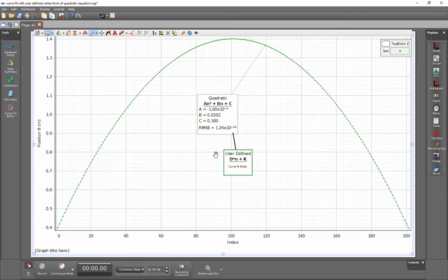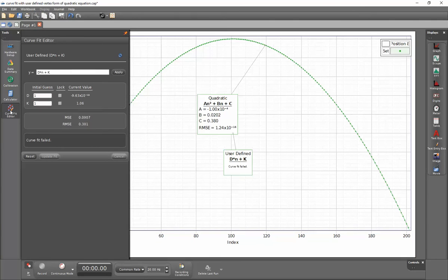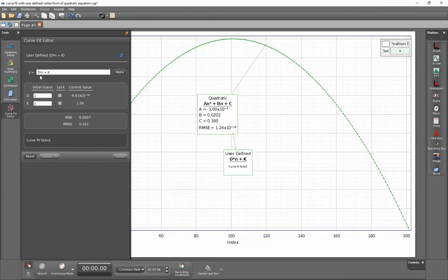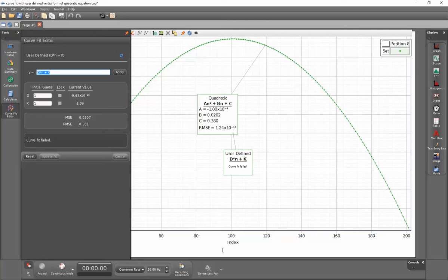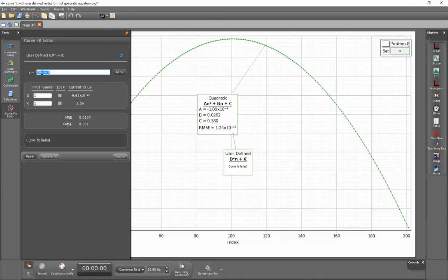Again, with the user-defined curve fit selected, I'm going to click on the curve fit editor. And above, I can modify this. Because this is using an index instead of a measurement for the inputs for this curve fit, I need to use the n since it's a discrete value rather than a continuous varying quantity.